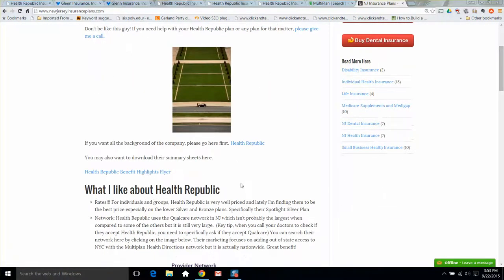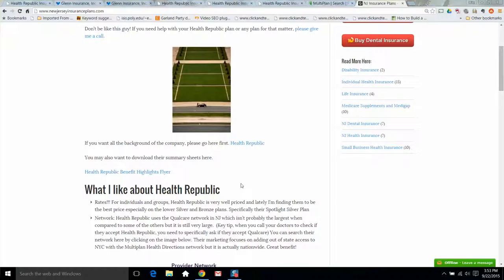The next thing is their network. They use the Qualcare network in New Jersey, which is a pretty large network. So when you go to your doctor, you don't ask them if they take Health Republic, you ask if they take Qualcare. Qualcare has been around for I believe 15 years, and they've built quite a strong network in New Jersey.